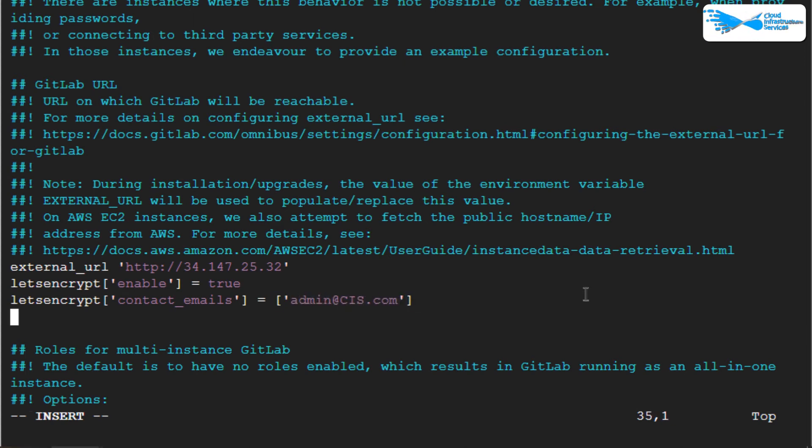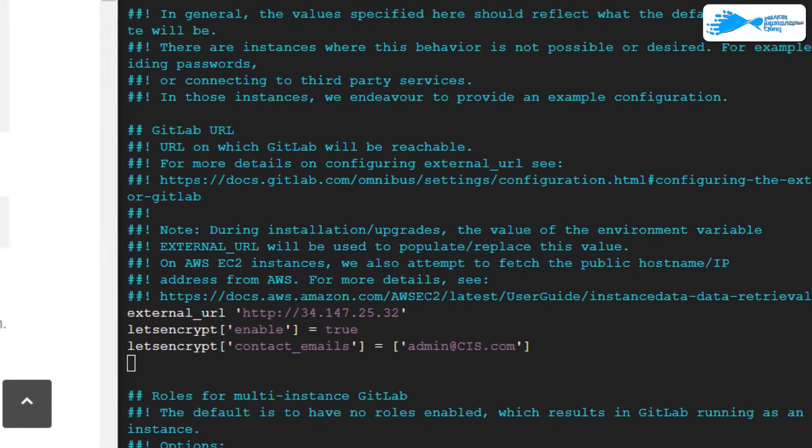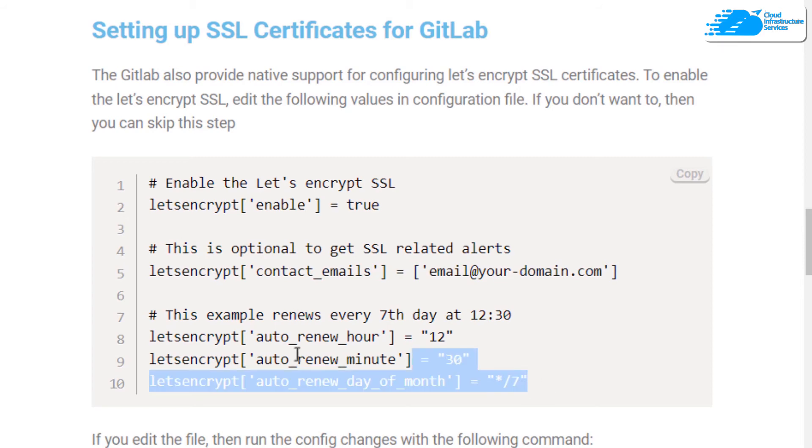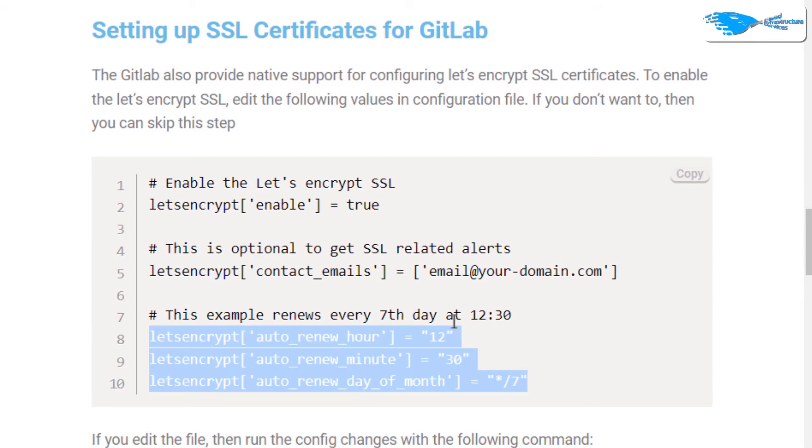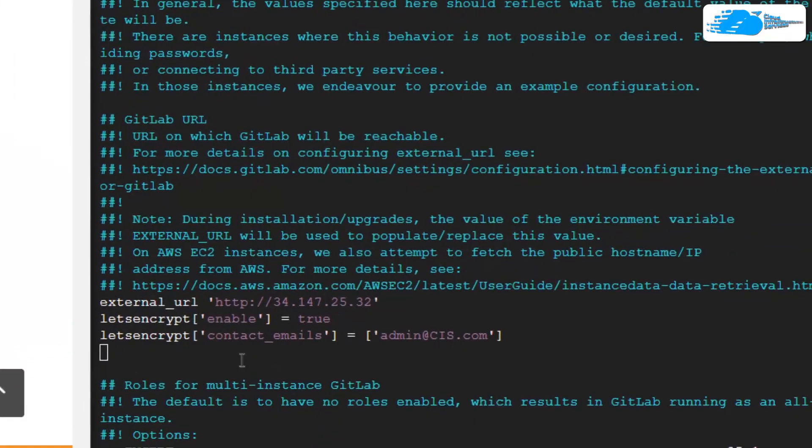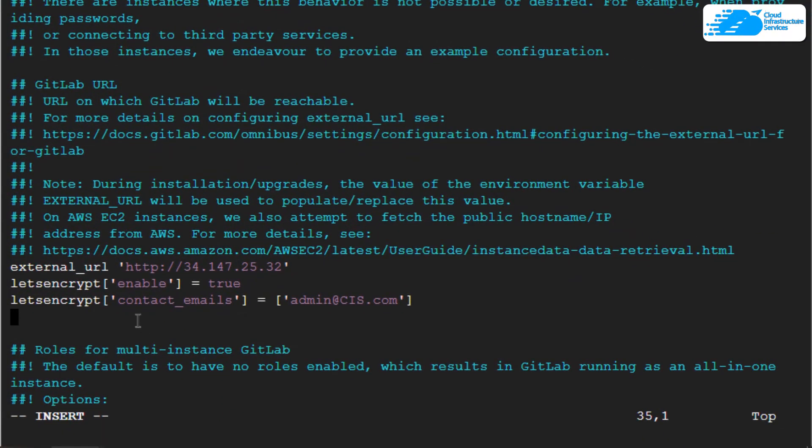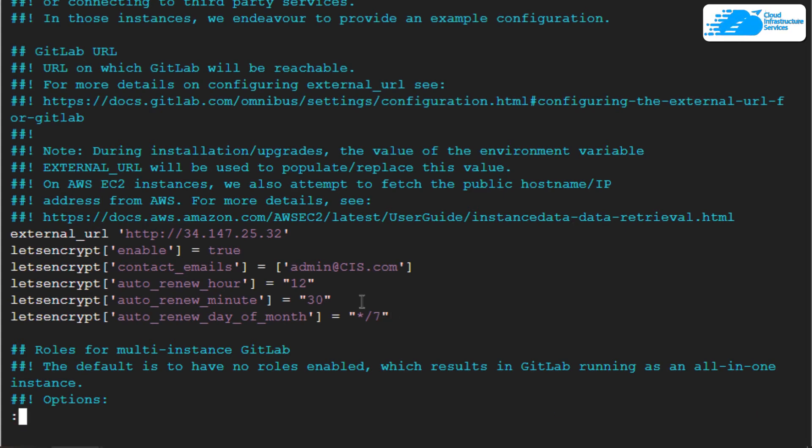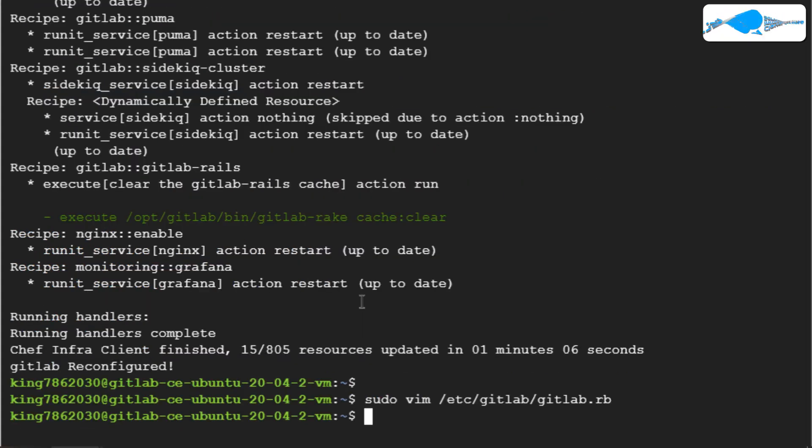Then you want to set a renewed date for your SSL certificate. This set of commands renew it every seventh day at 12:30. Copy these commands and type them in. Then you want to hit escape :wq! and then hit enter.